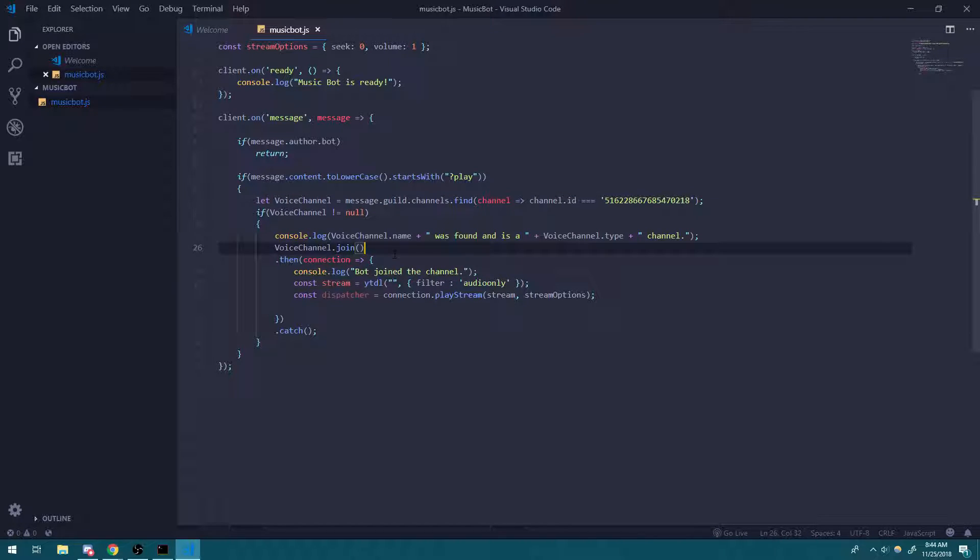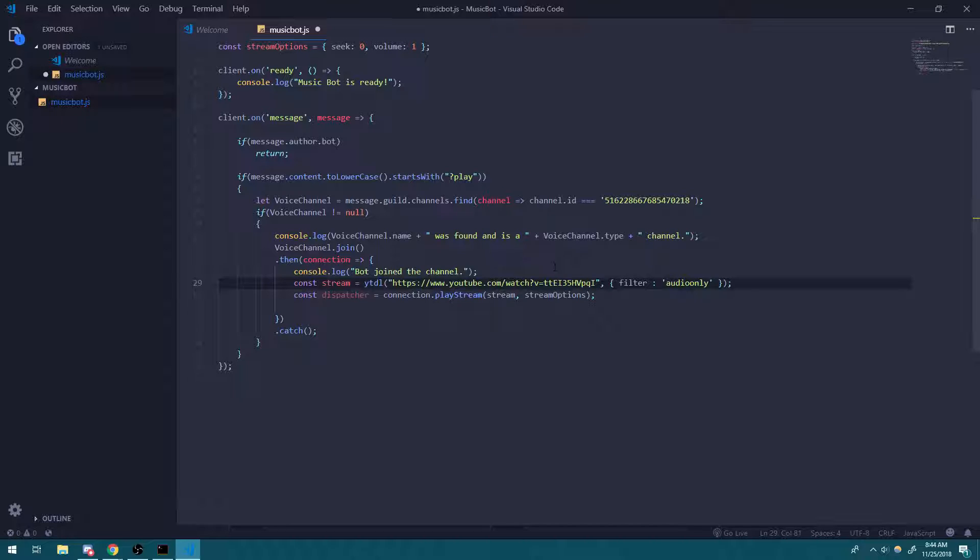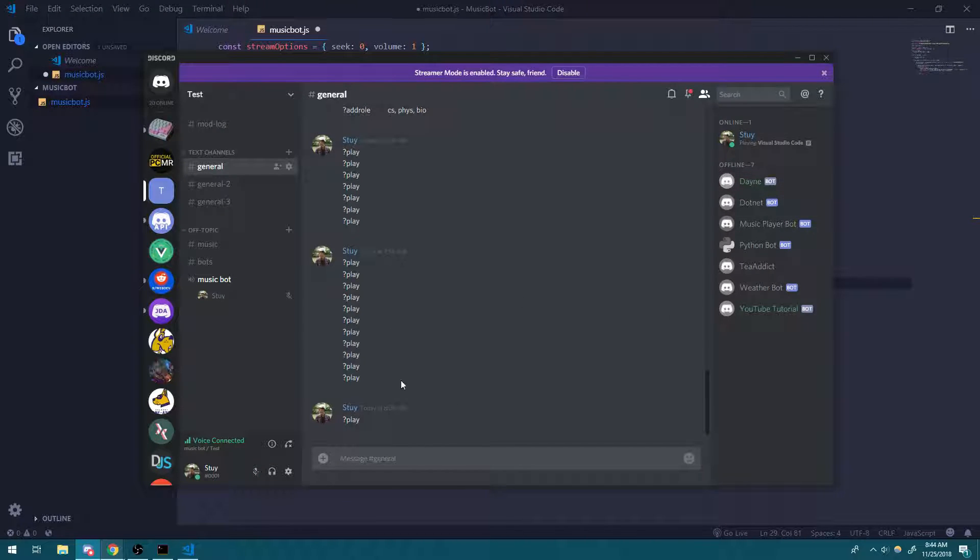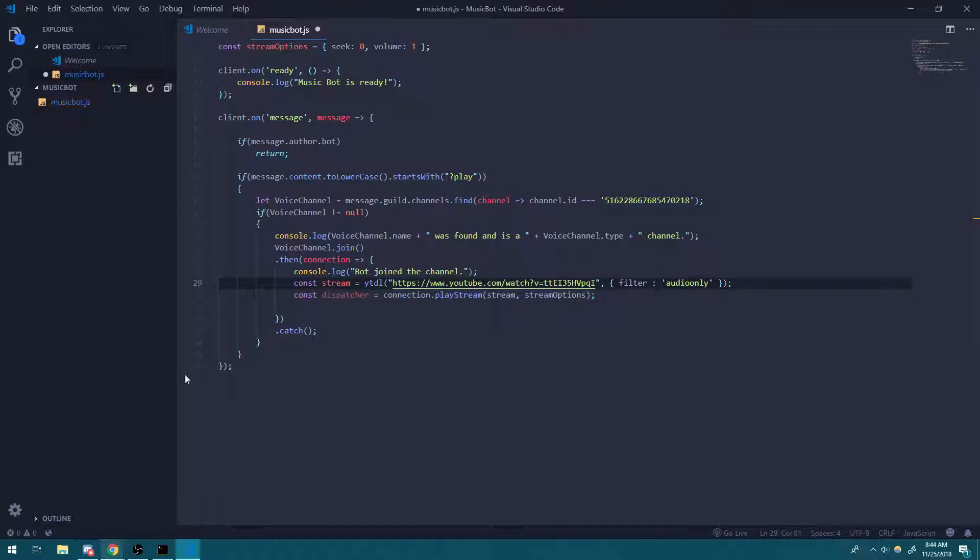So in the last video, you saw that I kind of had our URL hardcoded over here. And when I did question mark play, the bot would come in and play the song.